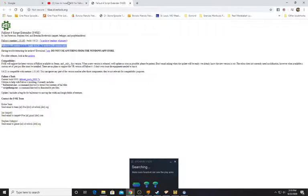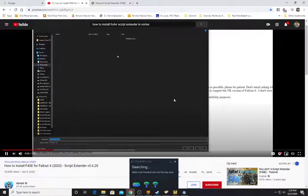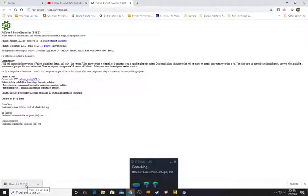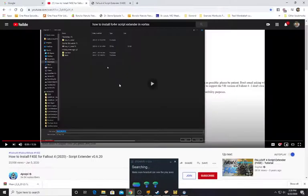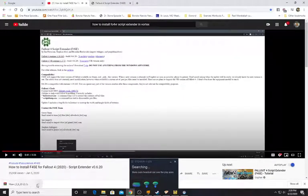VR version only — that's what we're downloading. It's currently build 0.6.2. Next to the Fallout 4 runtime, click the 7z archive hyperlink as you see on screen. We're going to go ahead and do the same thing and download the 7z. Let's save it to your PC — go ahead and select your downloads folder and hit save. It's already saved in our downloads. We're using Google Chrome, so we just click show in folder.